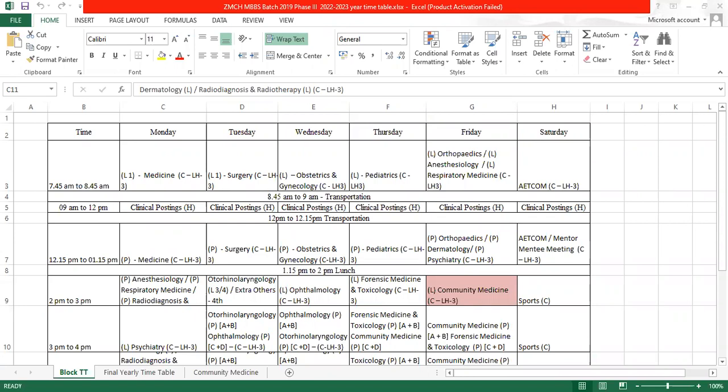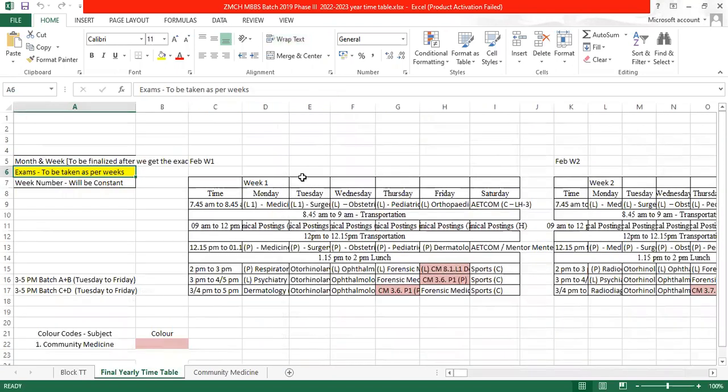Good morning everyone, I am Dr. Amruth Arunswamy. This is the block timetable and this is the final yearly timetable which we have to fill up.